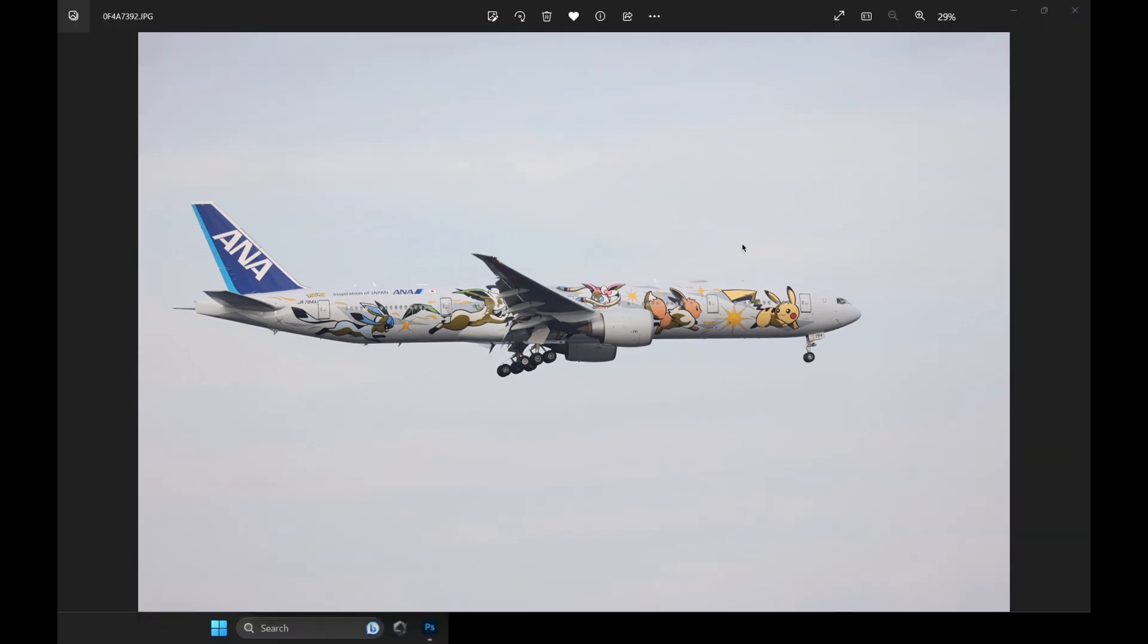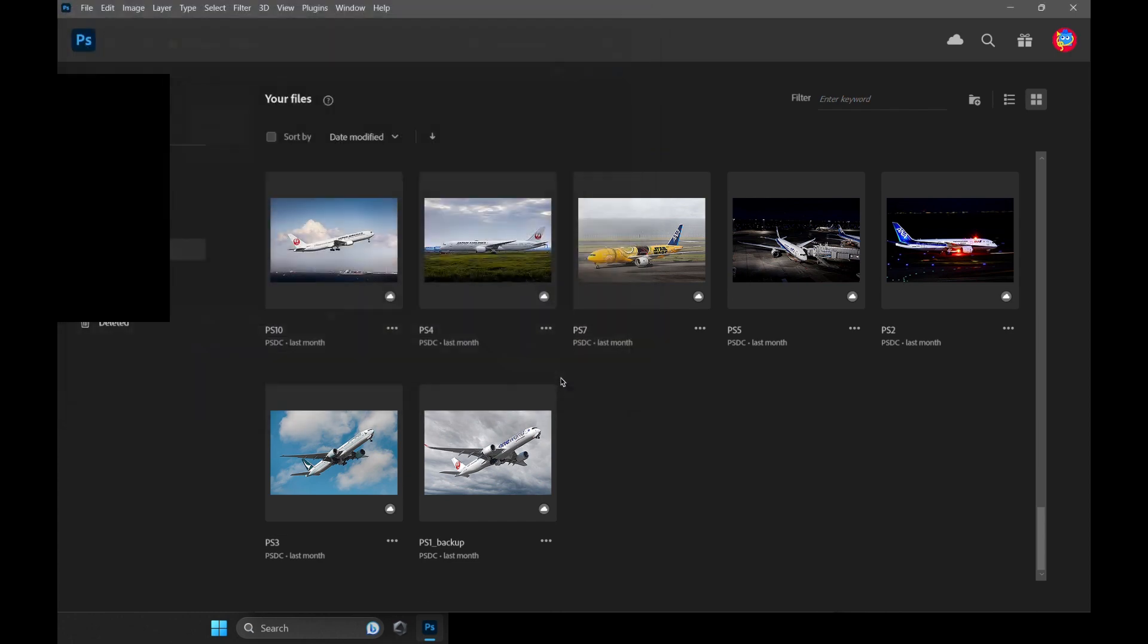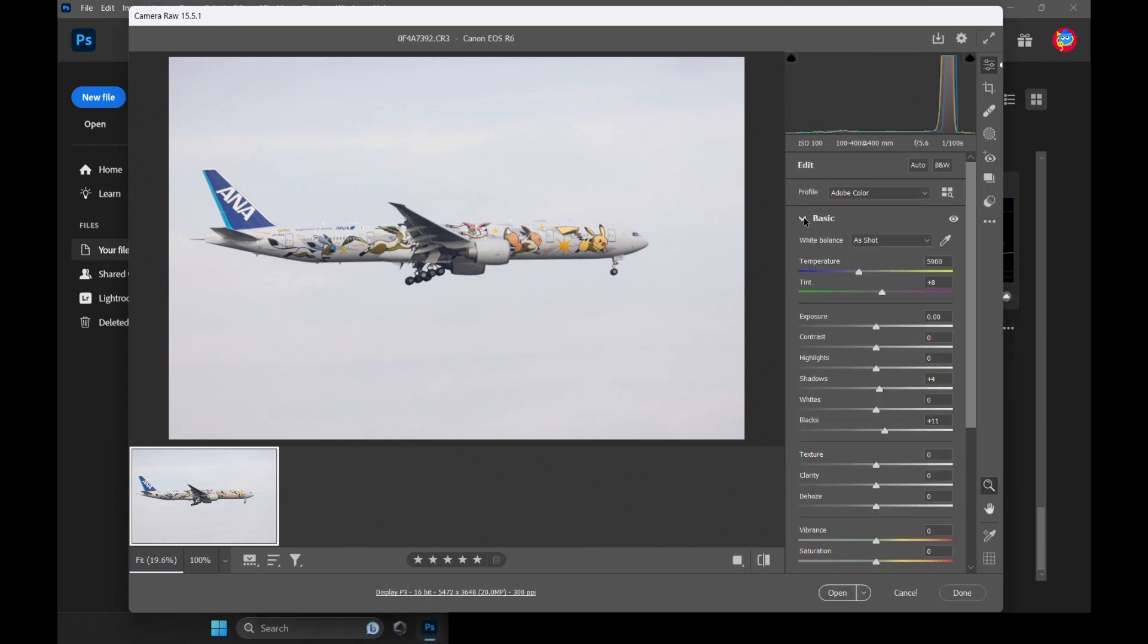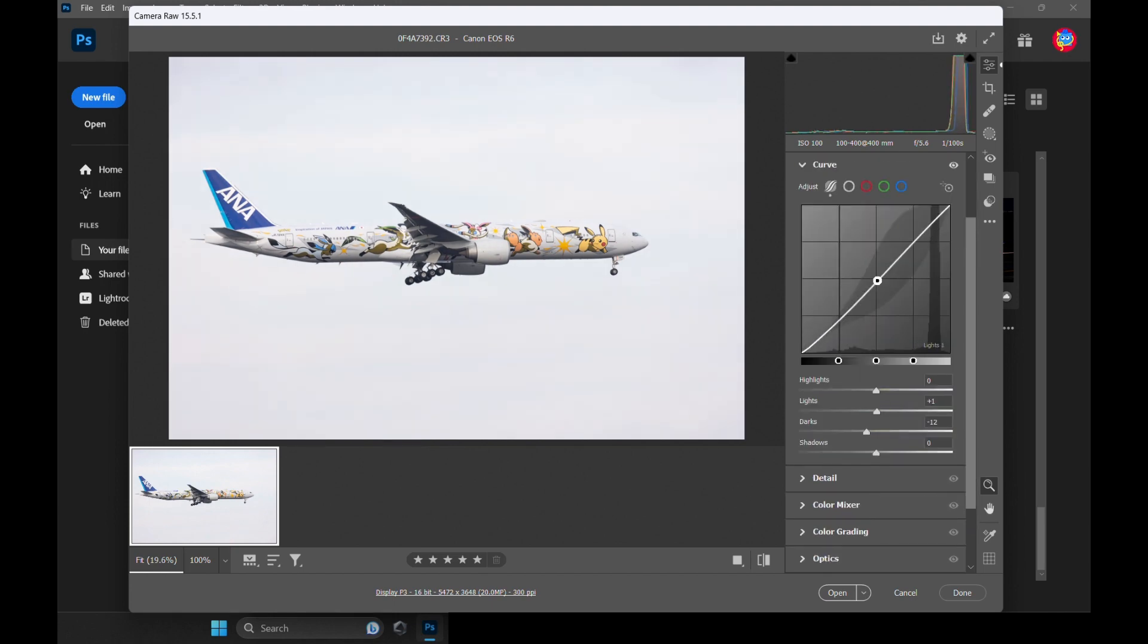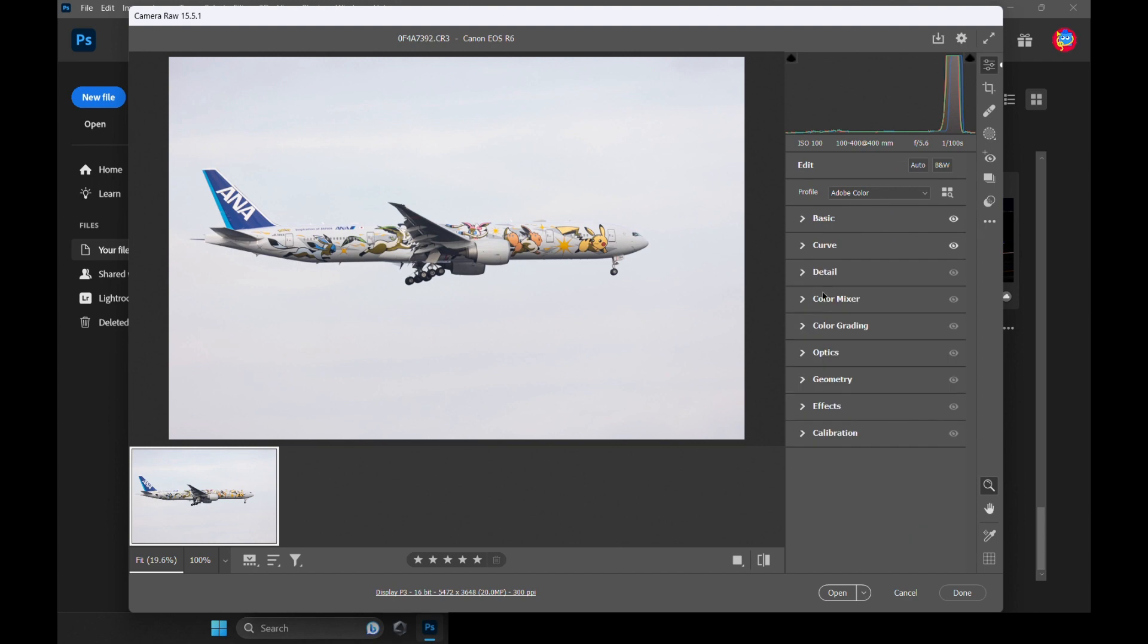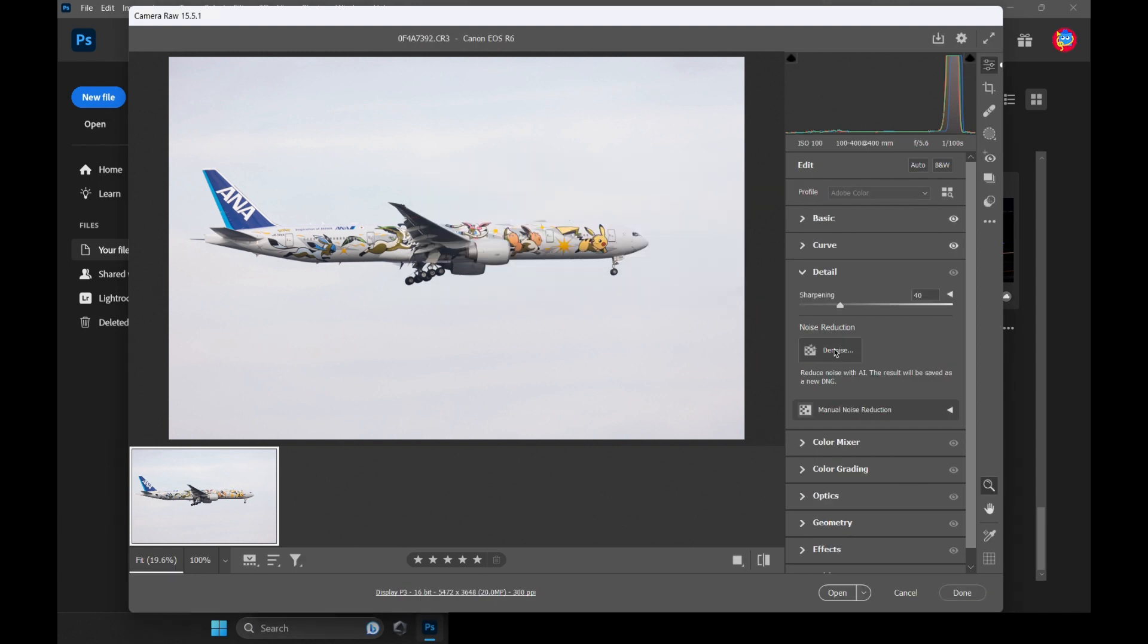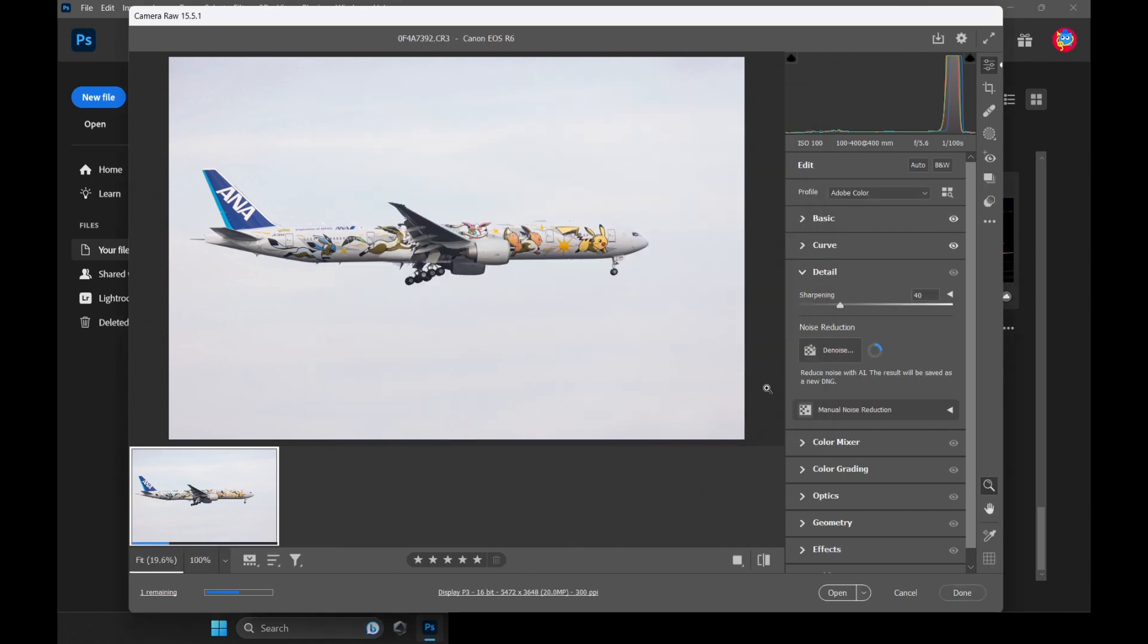First thing first, let's open up this file in Photoshop. In this Camera Raw window, let's brighten this plane a little bit, increase the contrast and textures. Finally, hit that denoise button, set it to maybe 80% and hit OK. This will make our base image a lot cleaner.